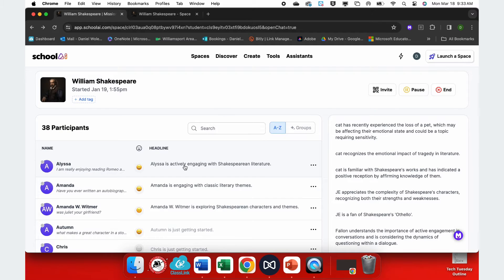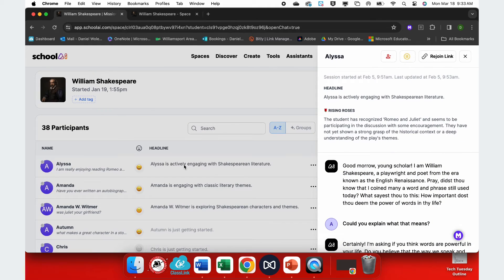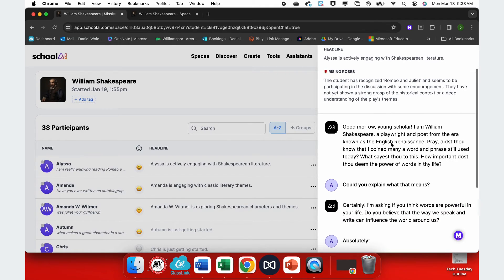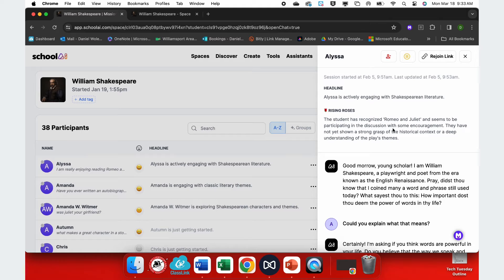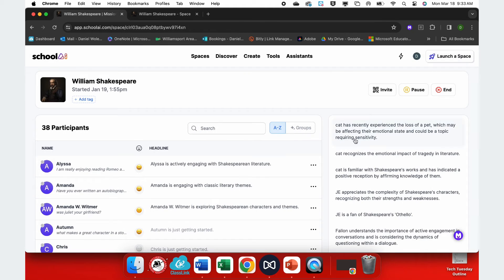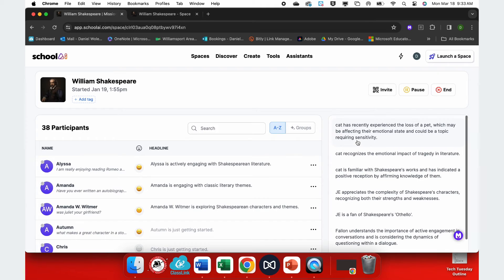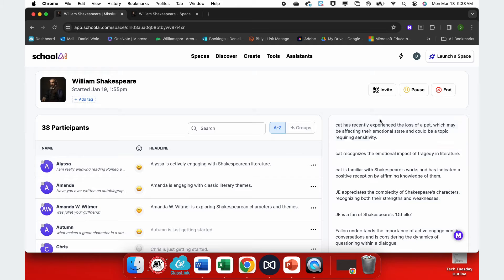So if you're concerned about your students saying inappropriate things, you can always go back and check the chat yourself. This student recognizes Romeo and Juliet and are participating in the discussion. So they're working on themes. And you can see that the overview, it's going to give me specific information about my students, such as cat has recently experienced the loss of a pet. I should be aware of that as a teacher.